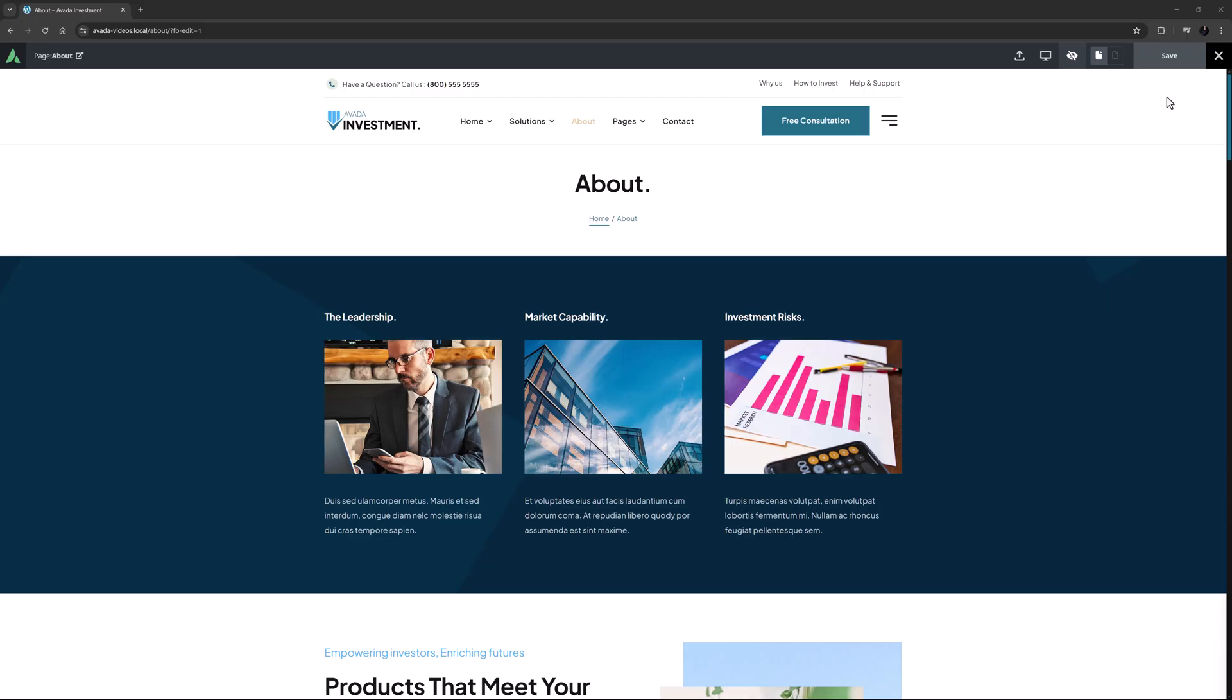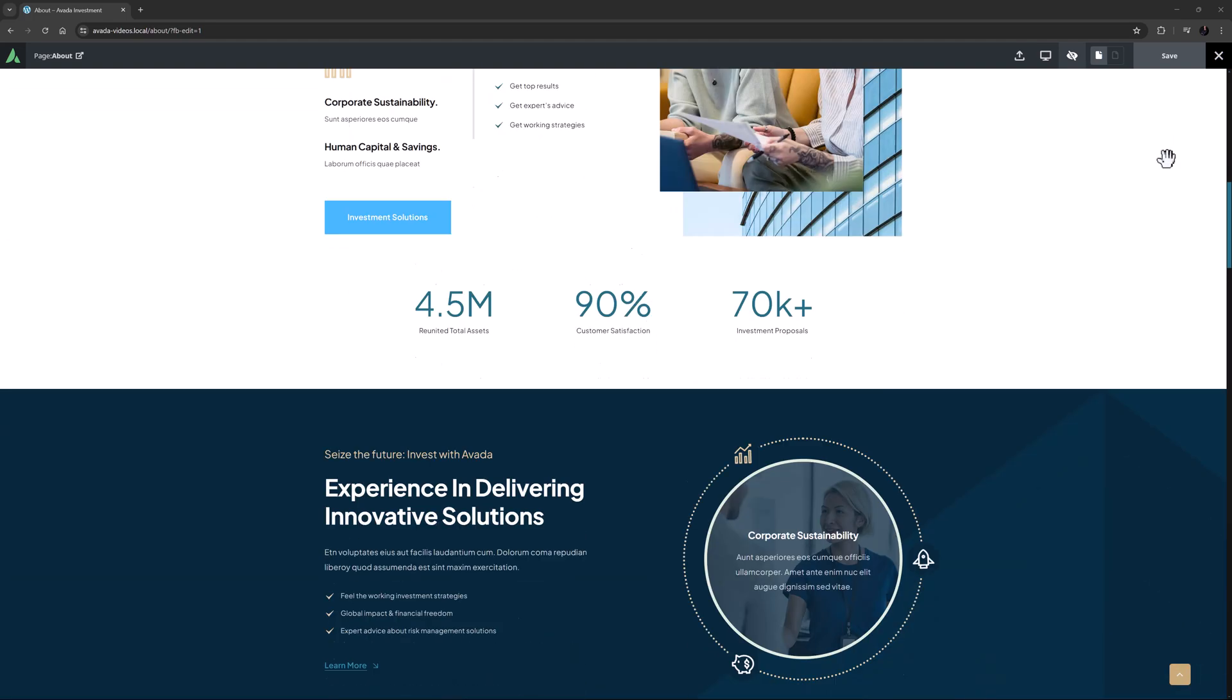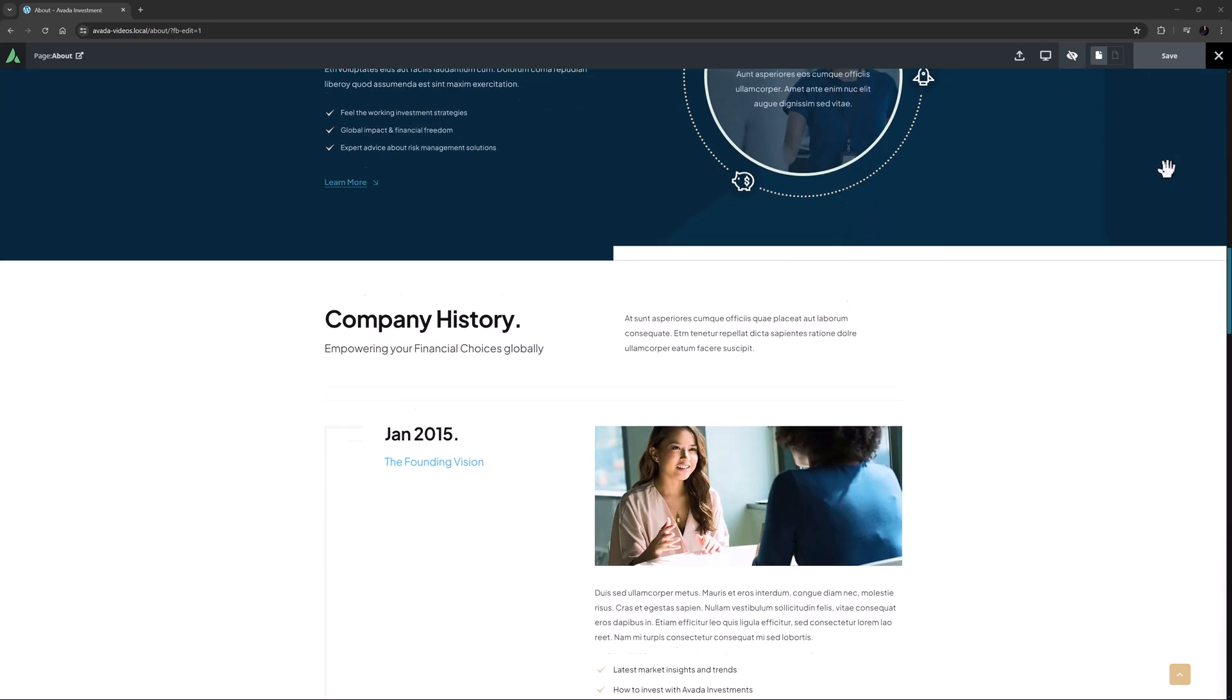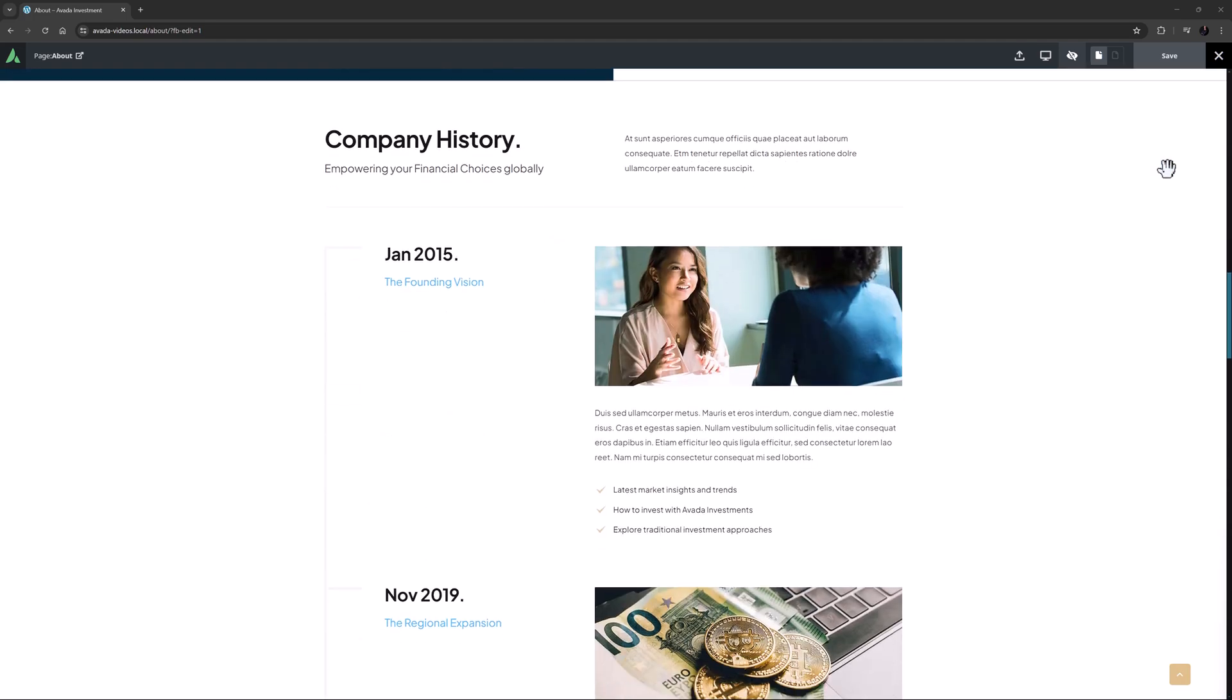I'm on the Avada investment pre-built here, and as we can see on the about page, if I scroll down, we come to a company history section featuring a custom timeline.